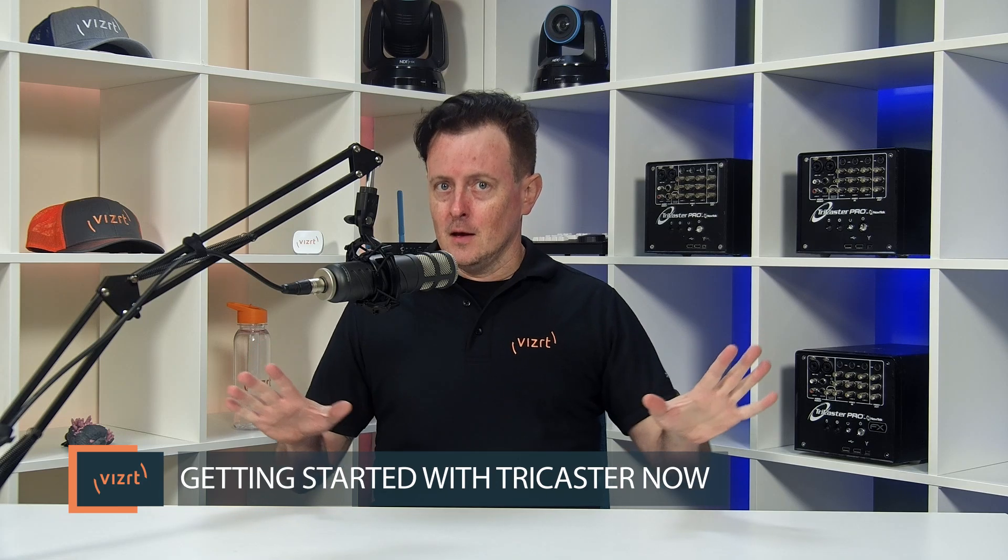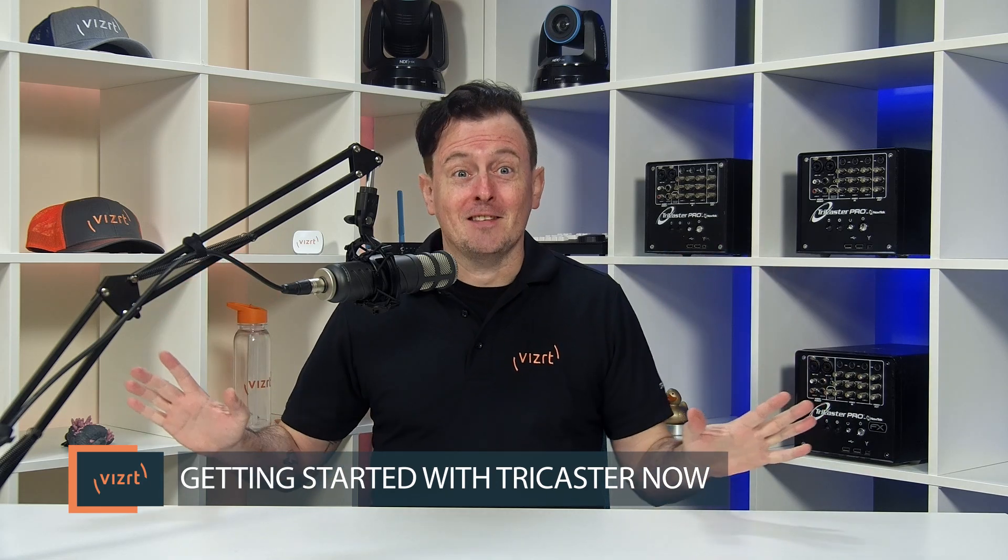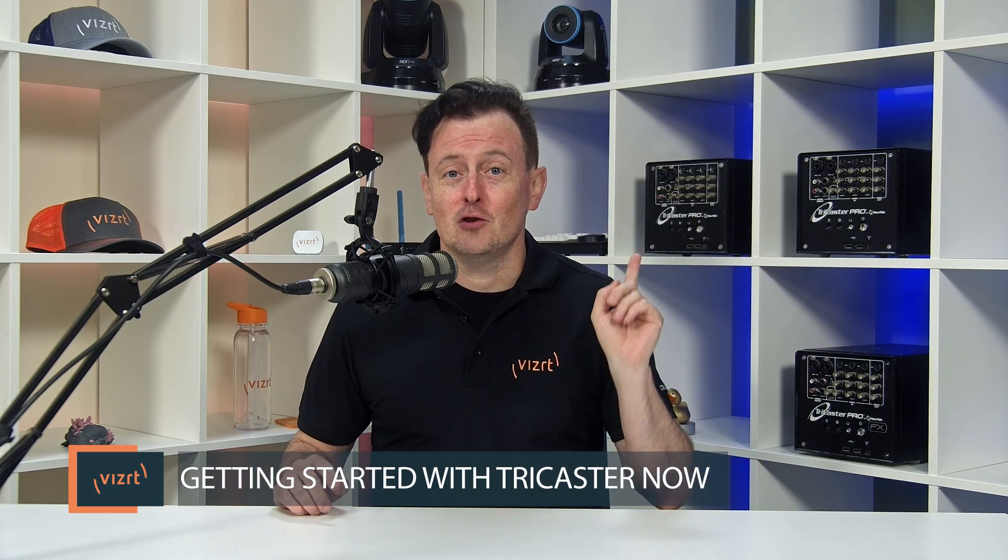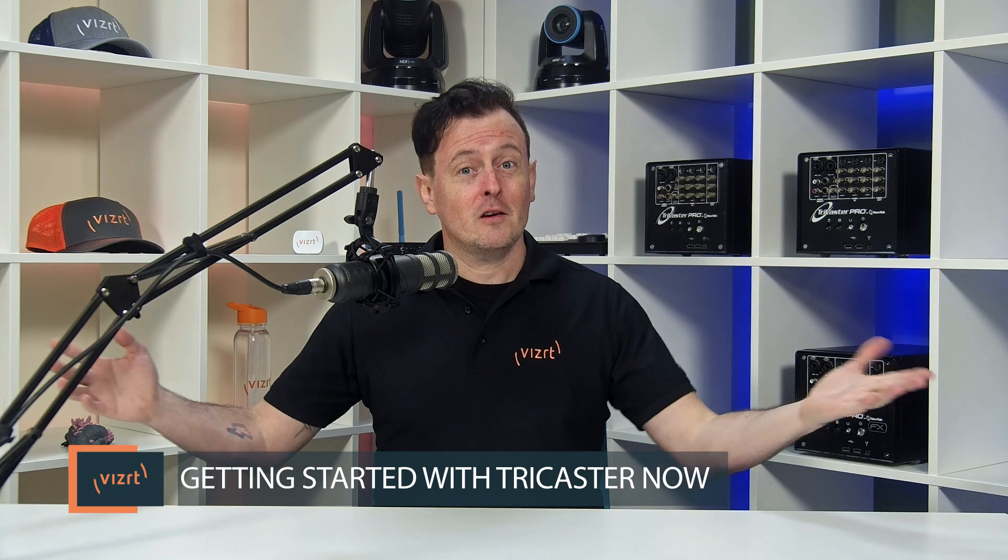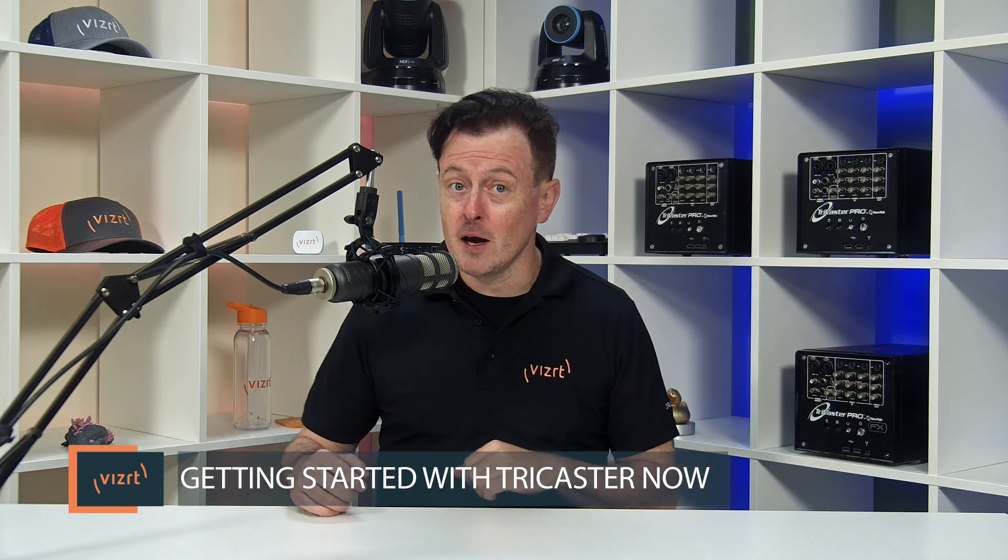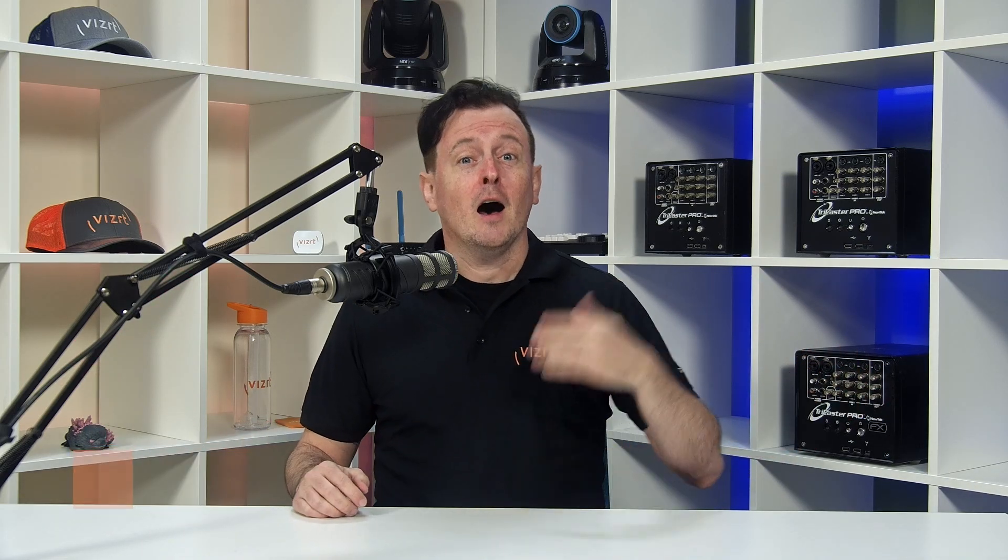So today I'm really excited to start diving into the TriCaster Now, which is VizRT's cloud version of TriCaster, allowing you to create shows from anywhere with a network connection, saving you time, money, travel, etc. And with pay-as-you-go pricing. So if your organization needs to create a video show for like two months out of the year, well, you only have to pay for those two months. Truly the wave of the future when it comes to video production.